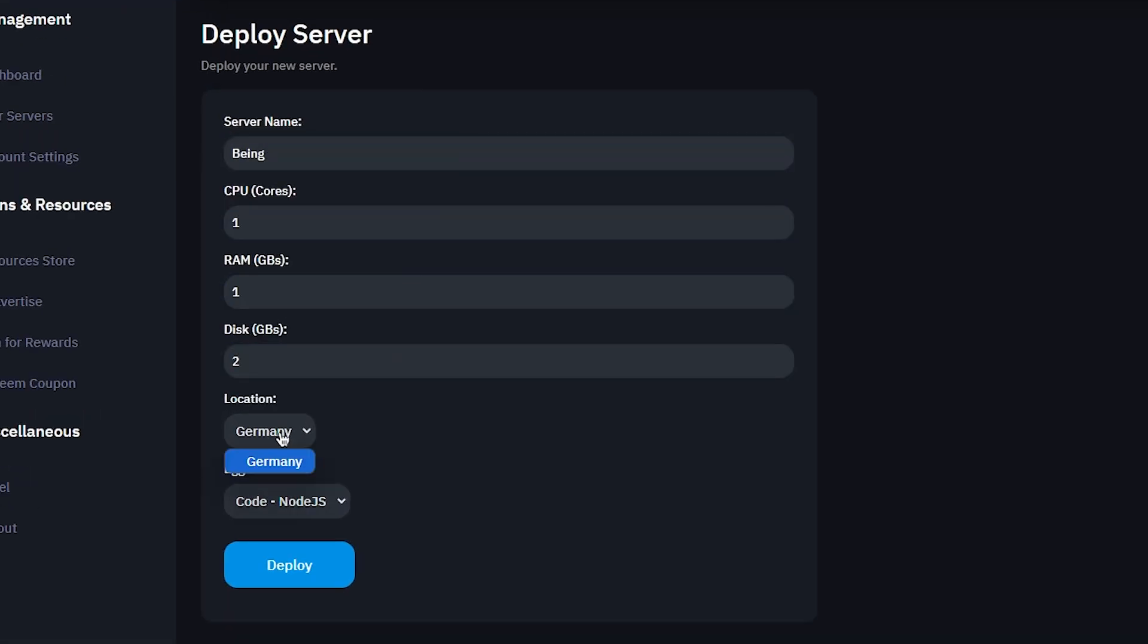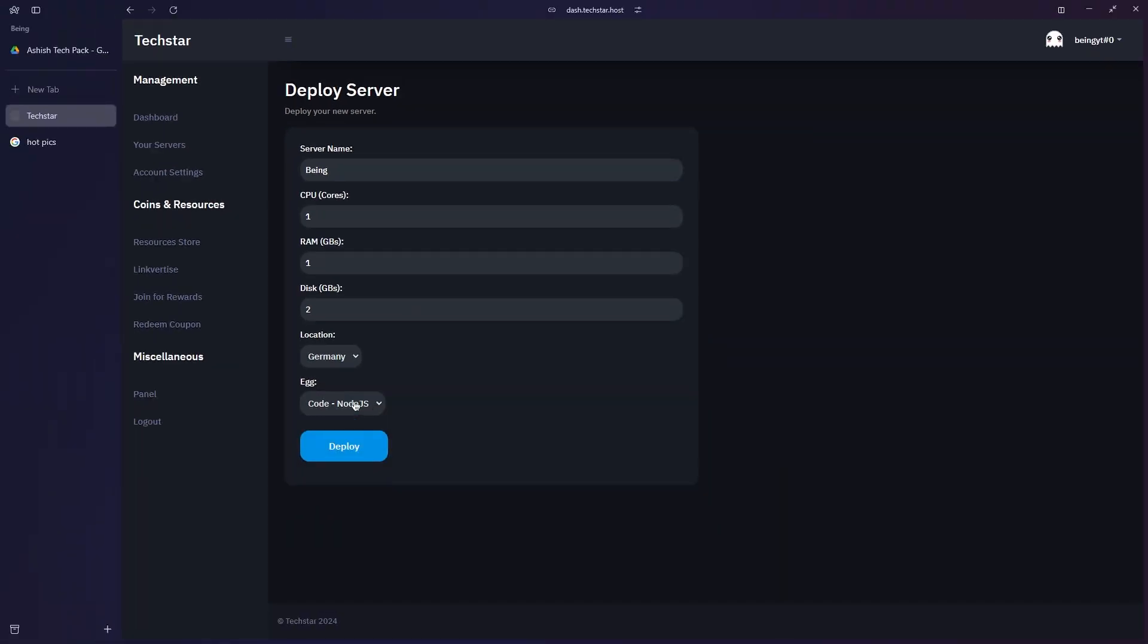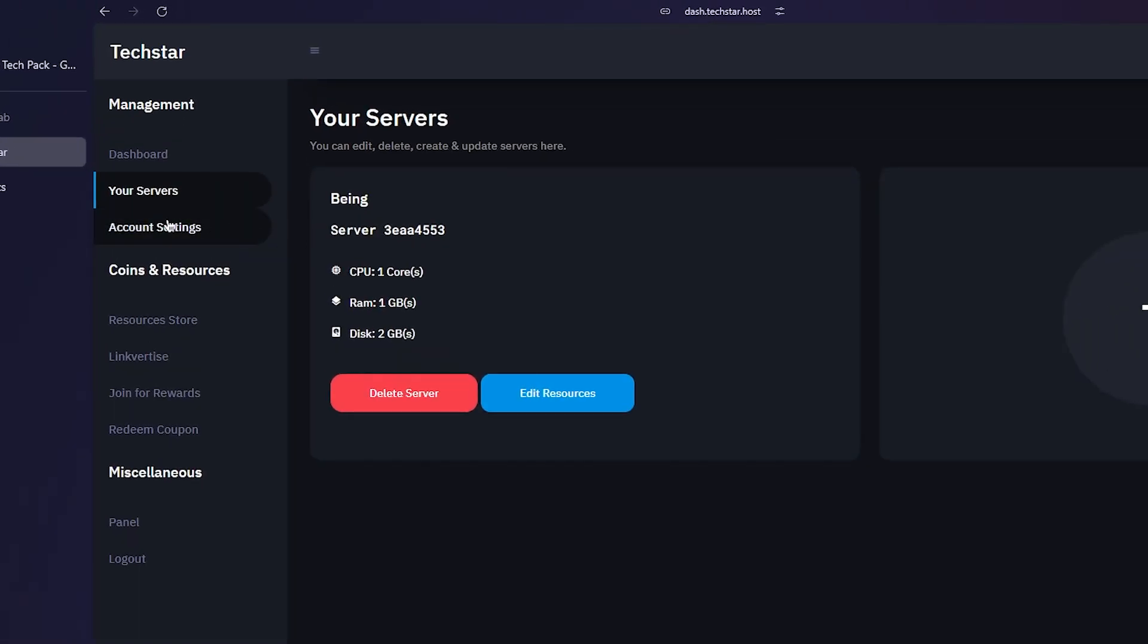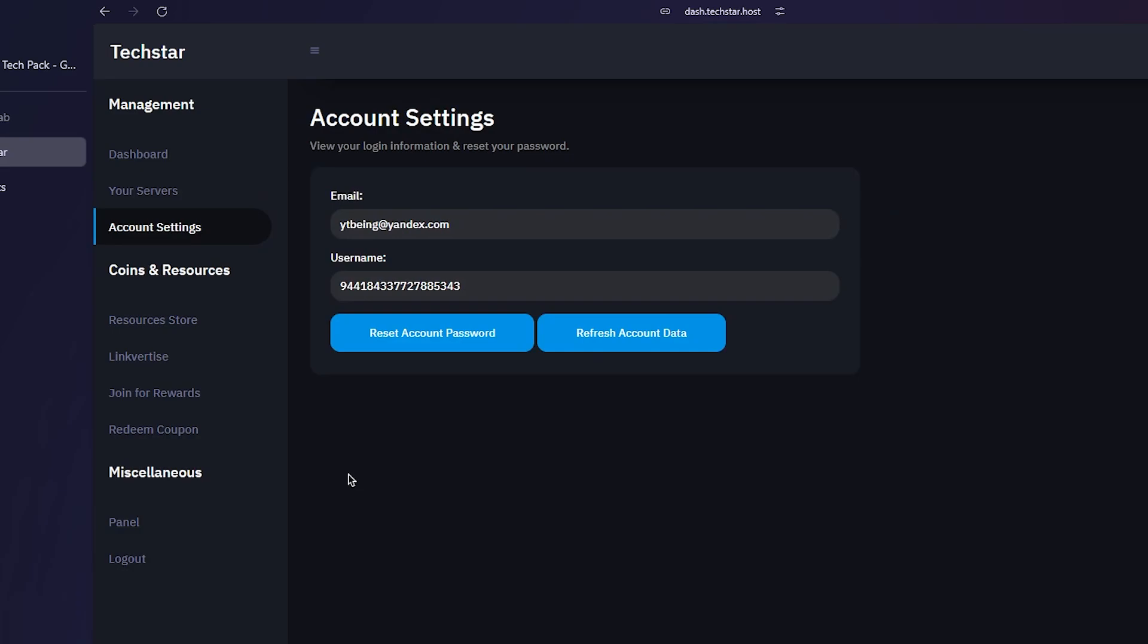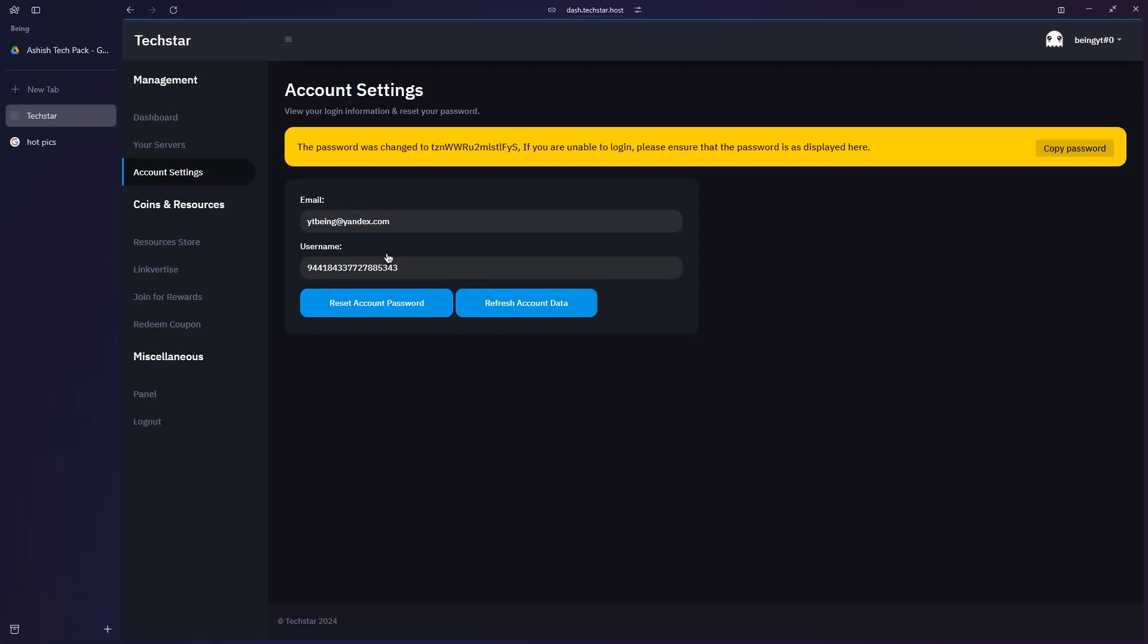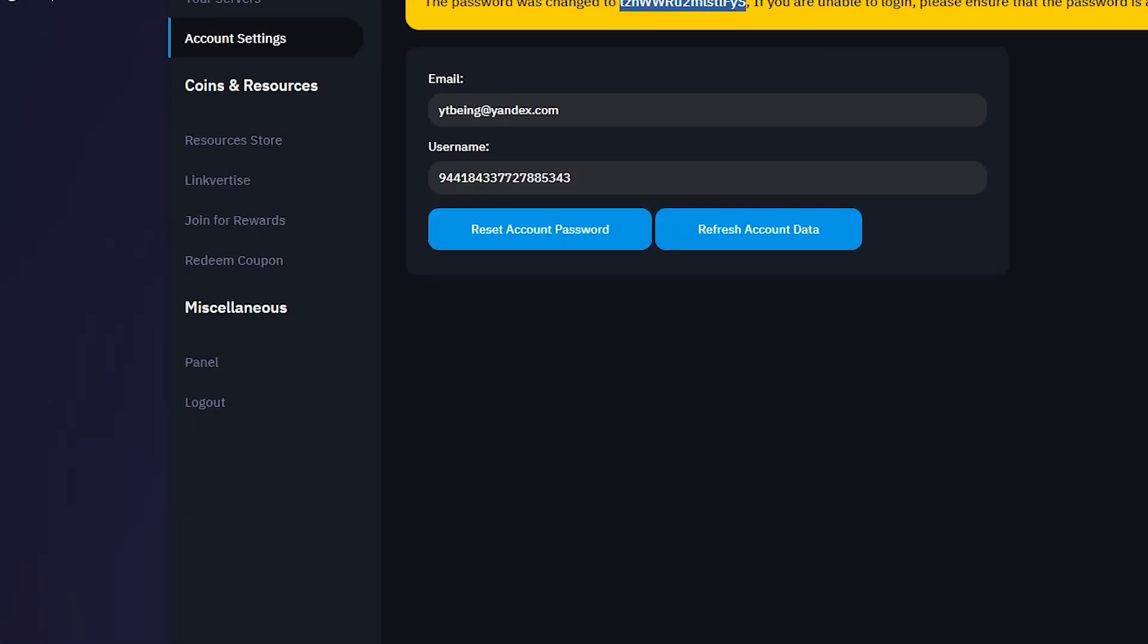Click on deploy server and your panel is ready to use. To access your panel, go to account settings, click on reset password, and a random password will be generated. Now copy that password and then click on the panel option which will redirect you to their panel page.